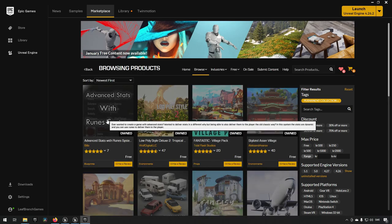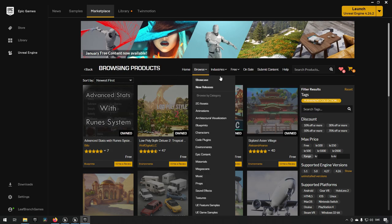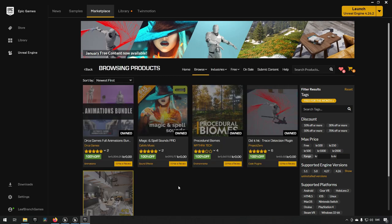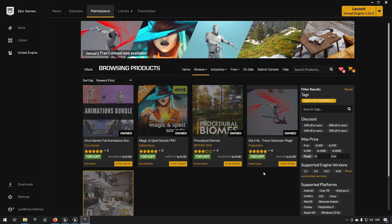In addition to that, under the Permanently Free collection we also have the Advanced Stats and Runes System that is available permanently. The ones under Free For Month are the ones that you need to get this month for free if you want to keep them forever. All you need to do is add them to your cart and check them out for zero amounts of money.